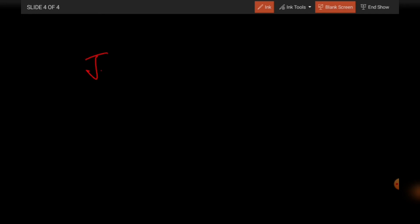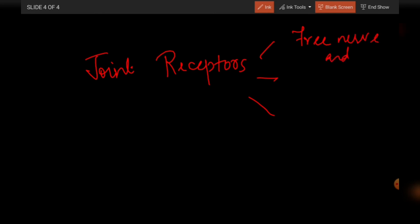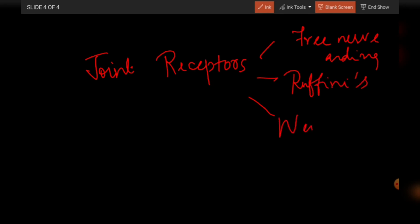The last topic is joint receptors. These are relatively simple: they can be free nerve endings in articular discs, Ruffini endings, or neurotendinous spindles.